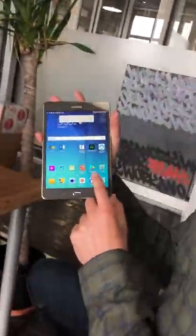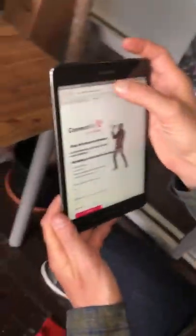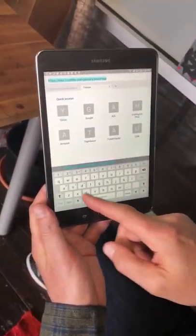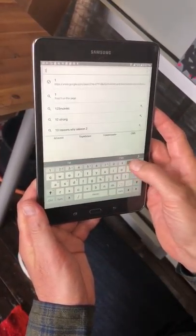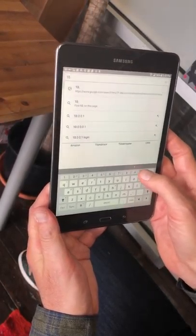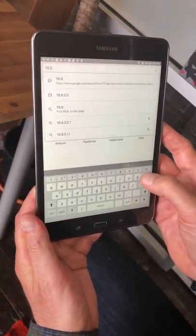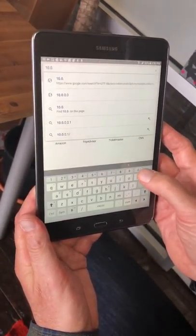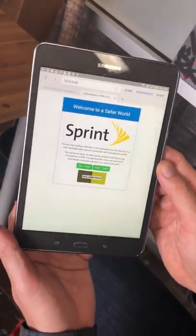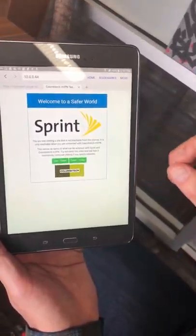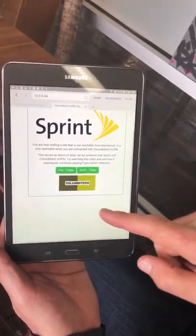To show more about this, we can go to a browser. We shall use a specially dedicated site for sprint demos, which should be 10.0.0.44. Hit go — and here we are: welcome to a safer world. We have a sprint to secure that, and here we have a couple of movies.